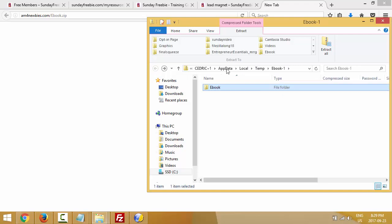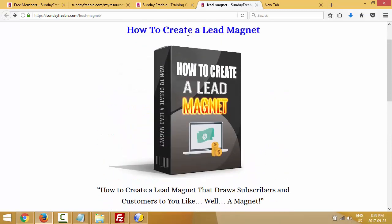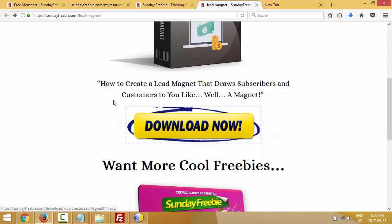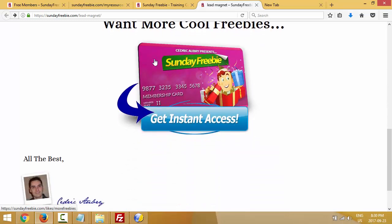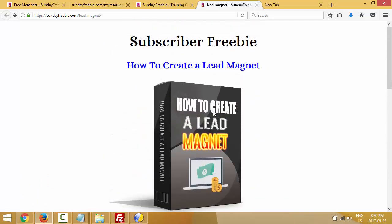Now let me show you another way — for me this is the best way: you combine everything together. Here's a cool example: that's a freebie I gave to one of my lists a few weeks ago. My goal was to give them a freebie, but at the same time have them join Sunday Freebie. So I gave them a title, the cover, a simple download link, and I put a recommendation: 'Want more cool freebies? Hey, join us here.' For me, that's the best way to do it — and that's just a blank template. Let me show you how to build this.